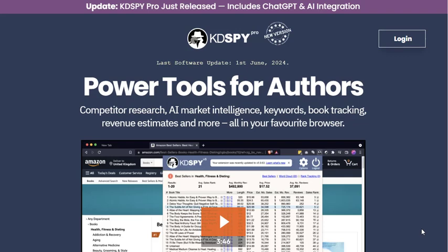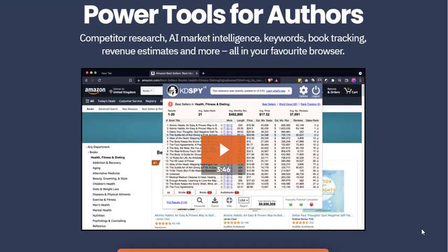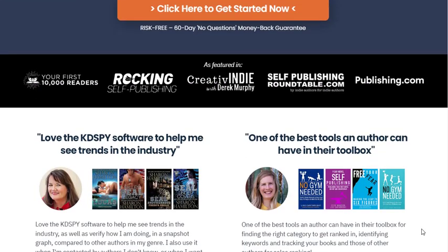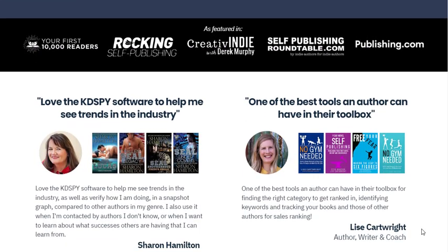Enter KDSPY Pro, a powerful browser plugin designed to provide authors with invaluable insights into the Amazon book market, helping them optimize their publishing strategies for greater success.